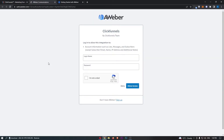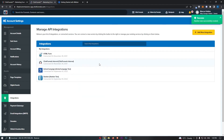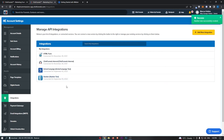That's going to load you over to a new screen where it asks you to connect by logging into your account. Go ahead and enter your email and password for AWeber and then click Allow Access. You can see that AWeber is now connected — and that is how you integrate AWeber with ClickFunnels.